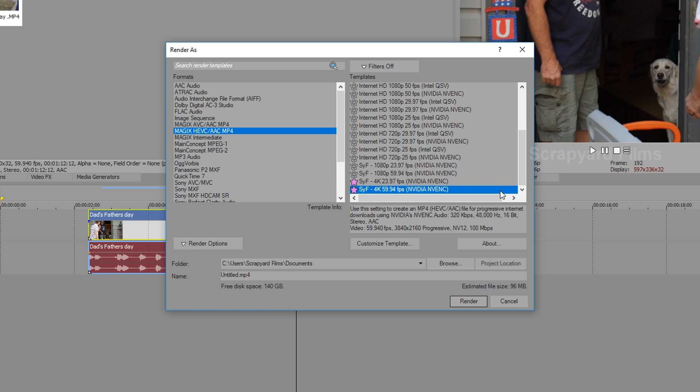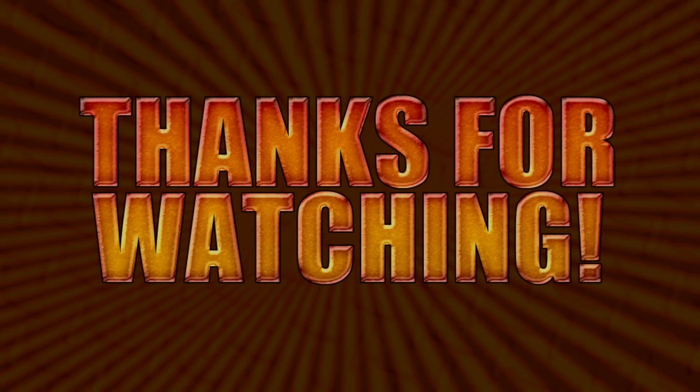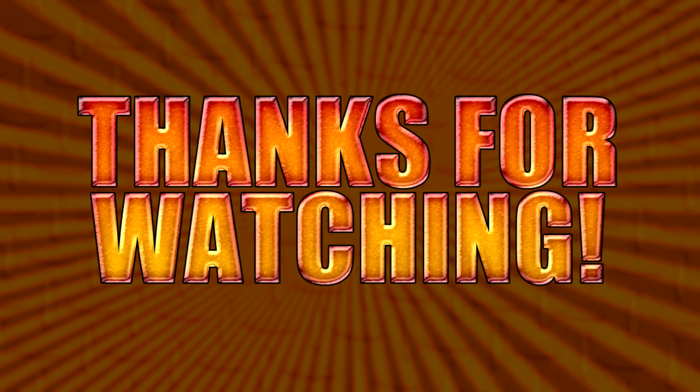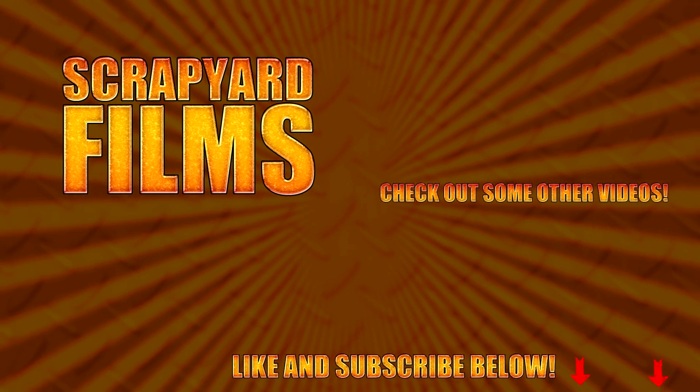Perfect. And so there you have it. You now know the best 4K DSLR render settings for YouTube on Magic's new Vegas Pro 16. If this video helped you out at all be sure to do the trifecta and like, subscribe, and share because that really helps me out. And I'll see you guys in the next video.